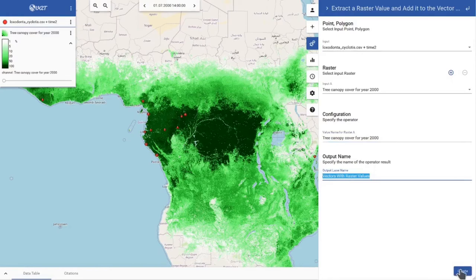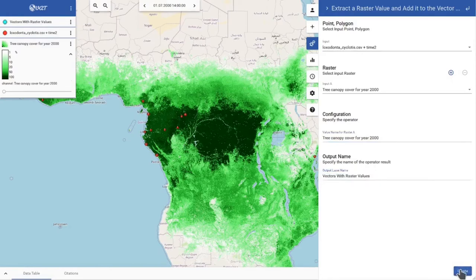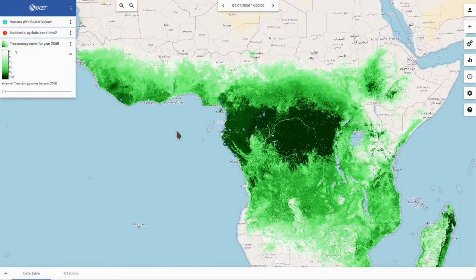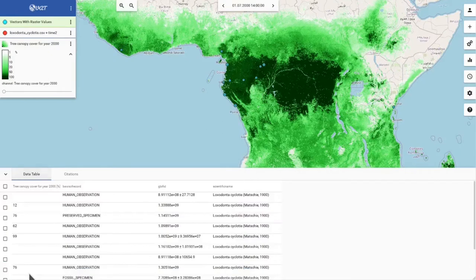I will just use this one and click Create, and the system generates a new vector layer. Now I can select this vector layer in the layer list and look at the data table, and you can see that there is a new attribute with the tree canopy at the observation point.